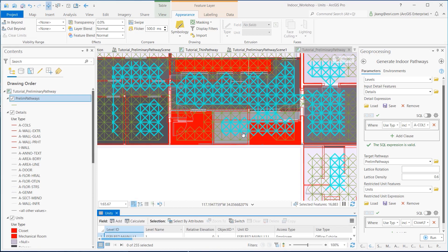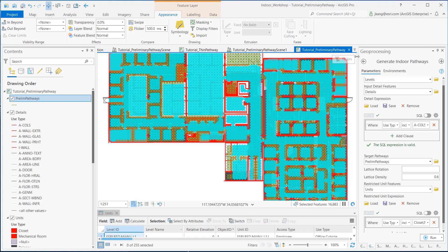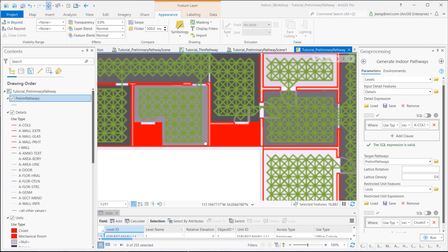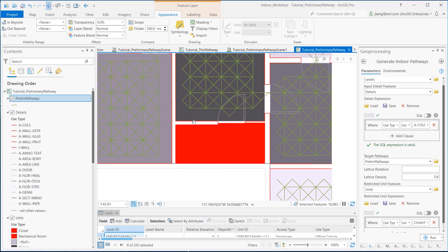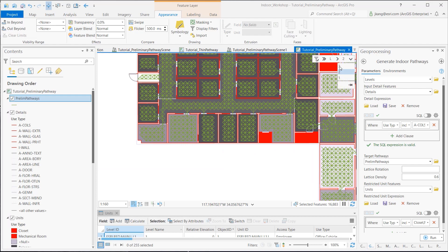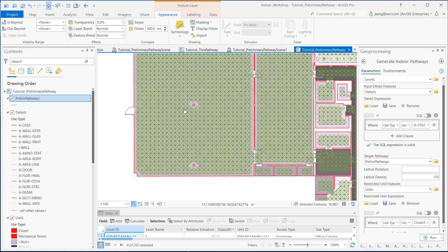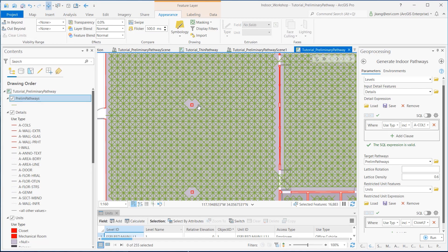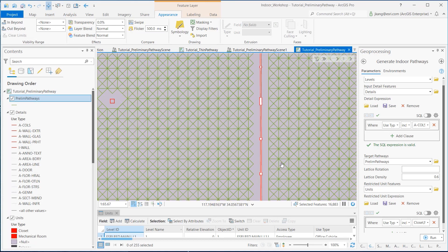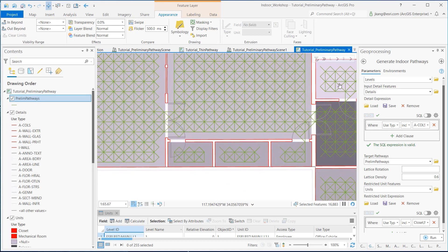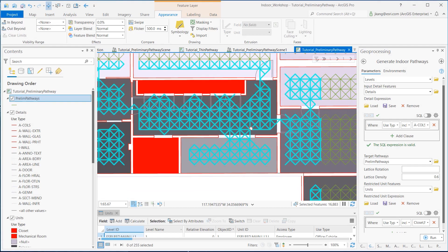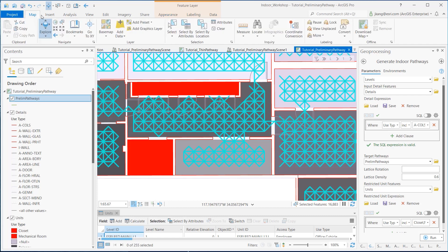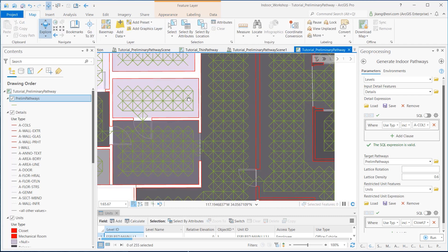You'll notice that the paths are generated across the floor, but not in the closet and mechanical rooms that were specified as a restricted area. Also, you can see that the columns, exterior walls, glasses, partial dividers, and interior walls specified from the details layer work as barriers to the path. Toggle between the four levels and verify that the Preliminary Pathways are connected between the rooms and floor spaces as you intended.